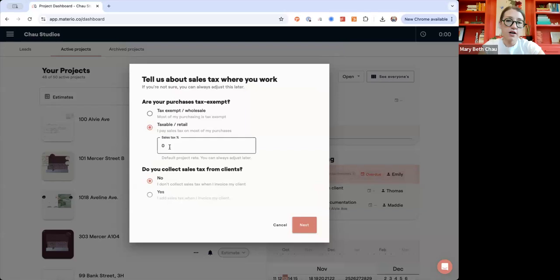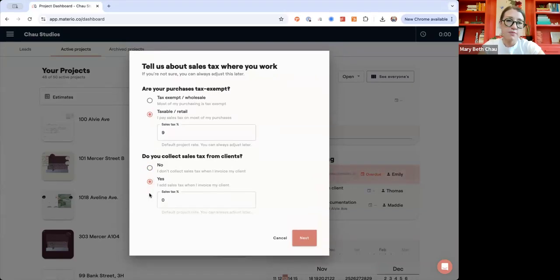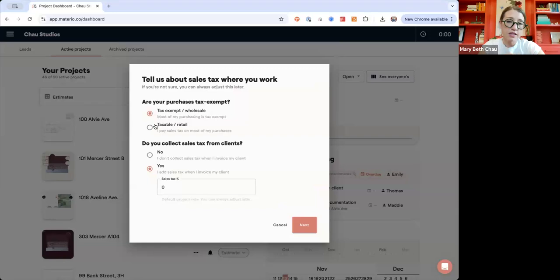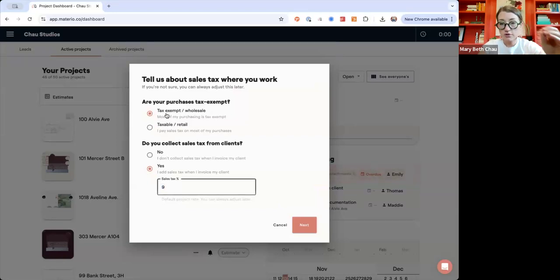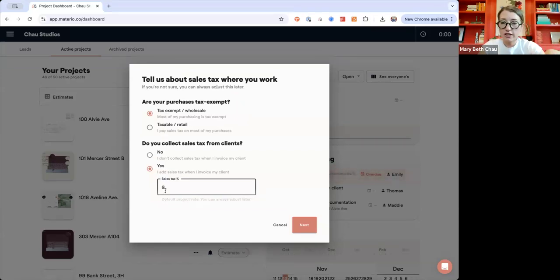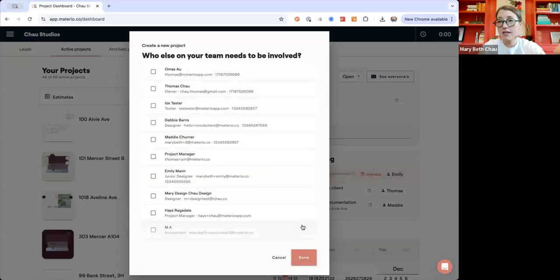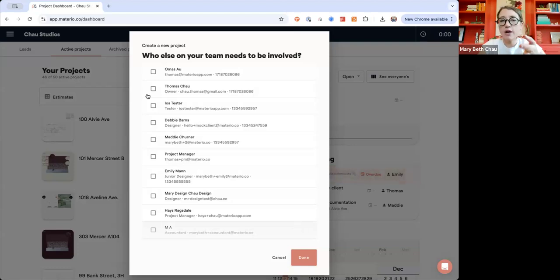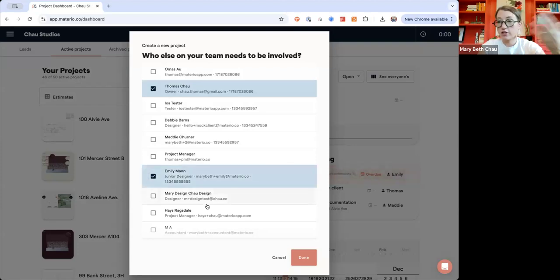We're selling at retail to clients. I'm buying wholesale and charging sales tax — those are kind of the defaults. Then anybody else at your company who needs to be on this project: this is a quick and easy way to add them in without having to go back and do it later. Add anyone you know is going to be responsible for this project.